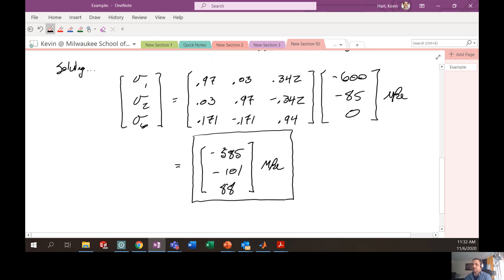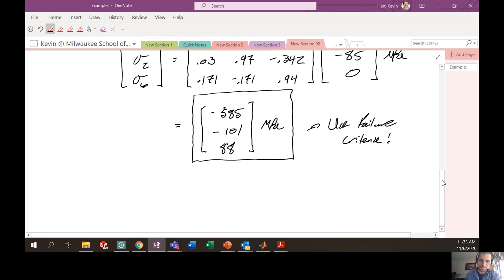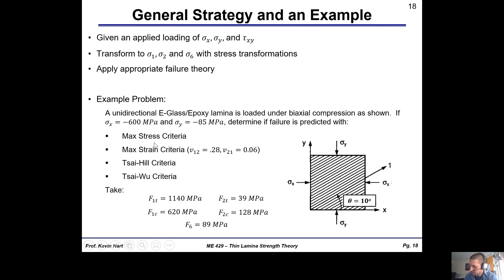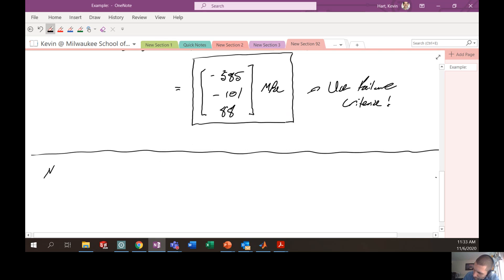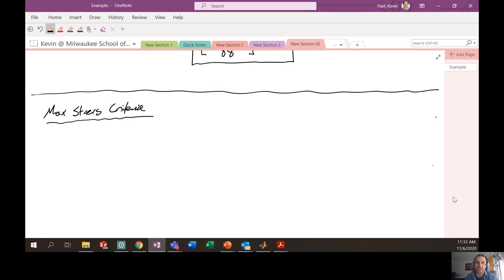We'll come back to these stresses and compare them to the values that would cause failure using various failure criteria. Moving on to the next portion of the problem: would these stresses cause failure given the variety of failure theories in the class? Let's check first the max stress criteria. Remember what that looks like — the max stress criteria basically says that if any of the stresses in the principal directions exceed the stress that would predict failure, then we fail.